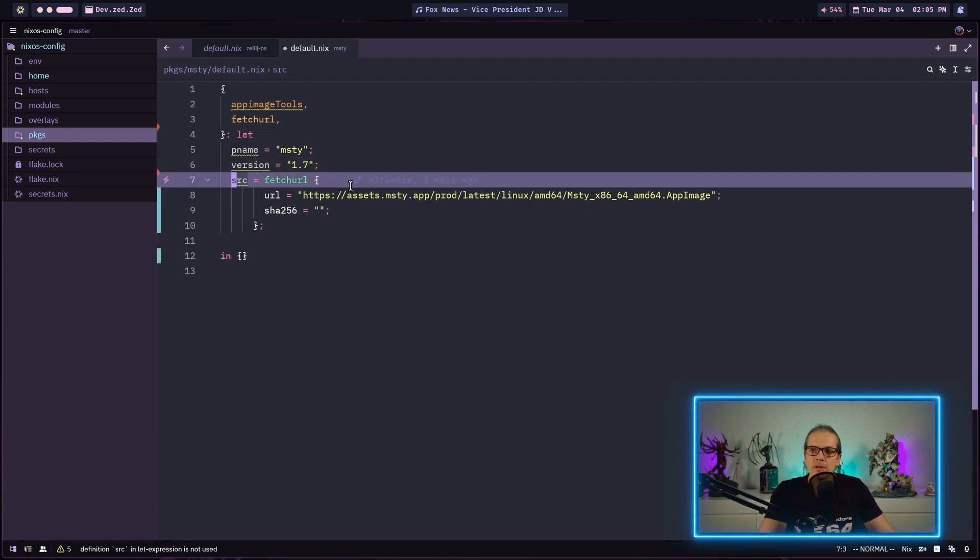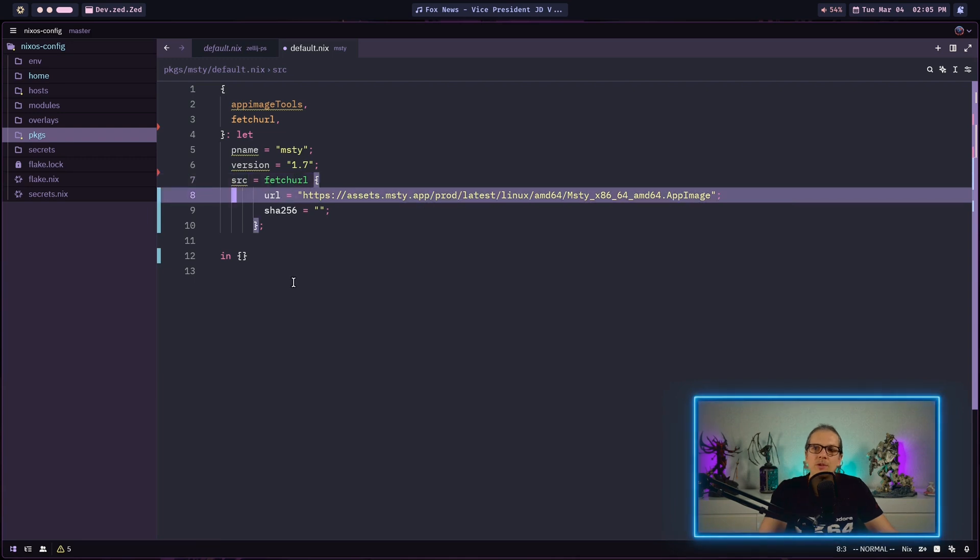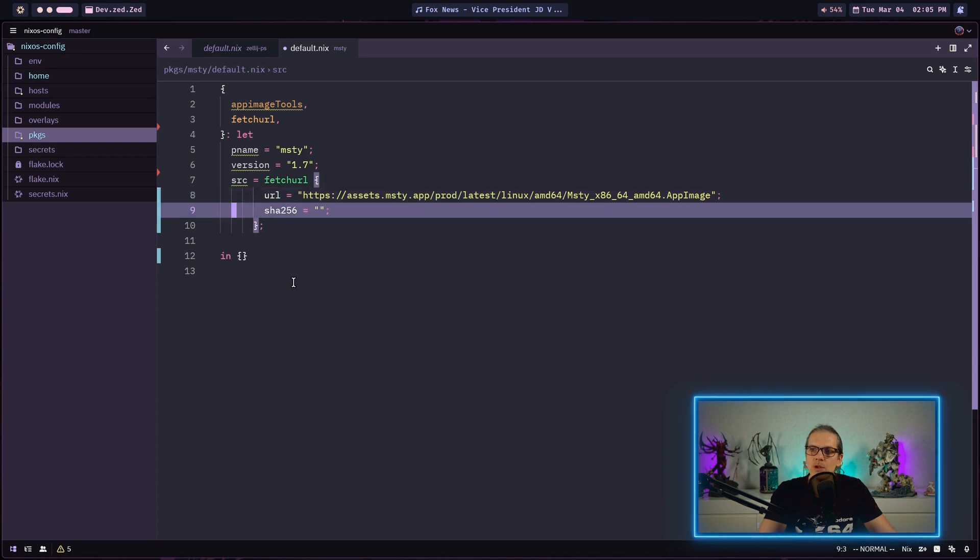Now we can define the source variable by assigning the fetch URL function to it. As you can see here the fetch URL function will have the URL where to download the app image. And it will also have a hash.